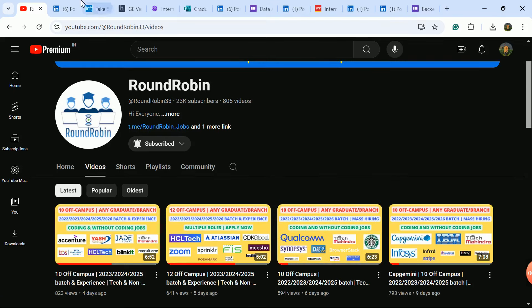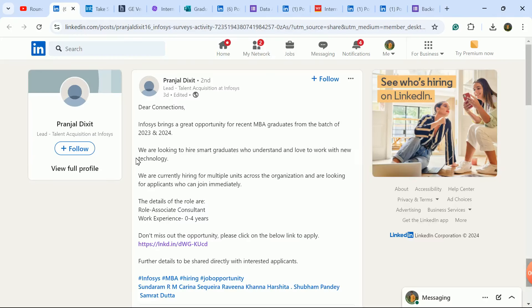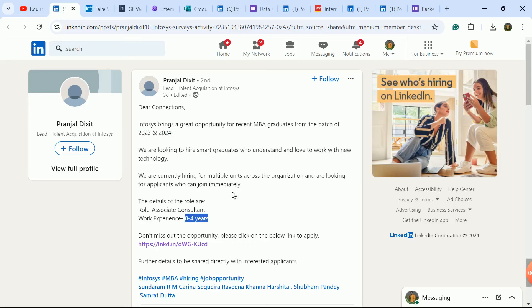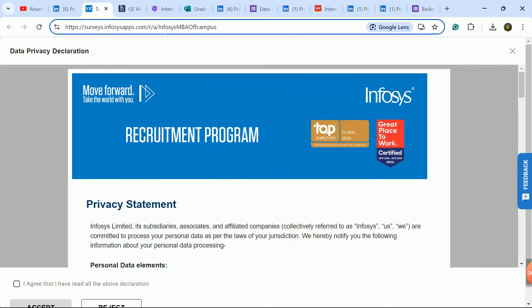Apply link is active today. The first hiring update is from Infosys company, a very good update for MBA graduate candidates for 2023 and 2024 batch students. This is an off-campus hiring for Associate Consultant role. If you are experienced you will also be eligible.